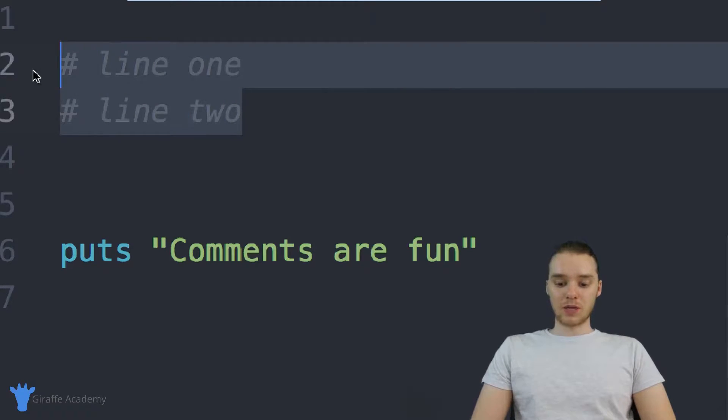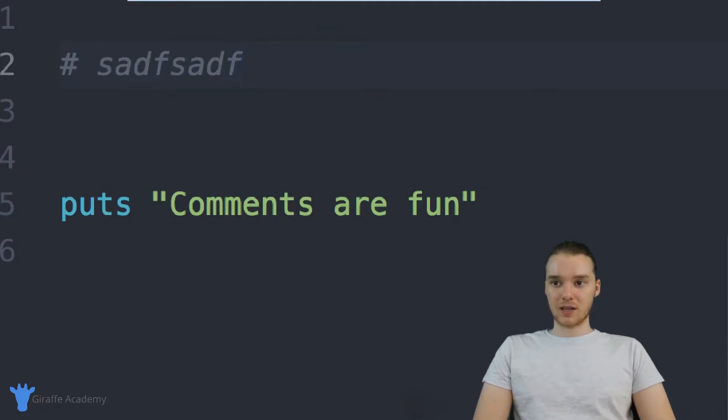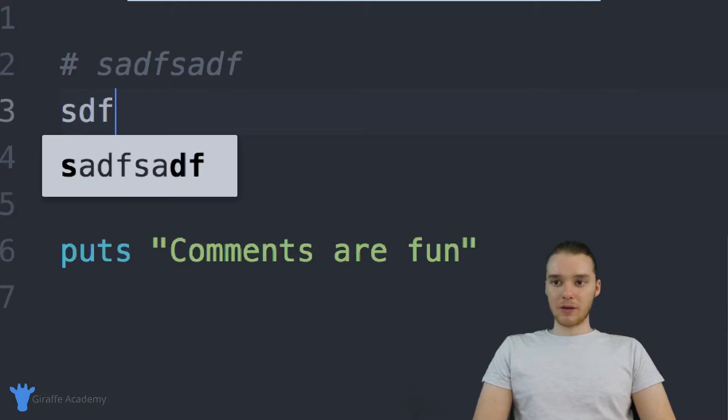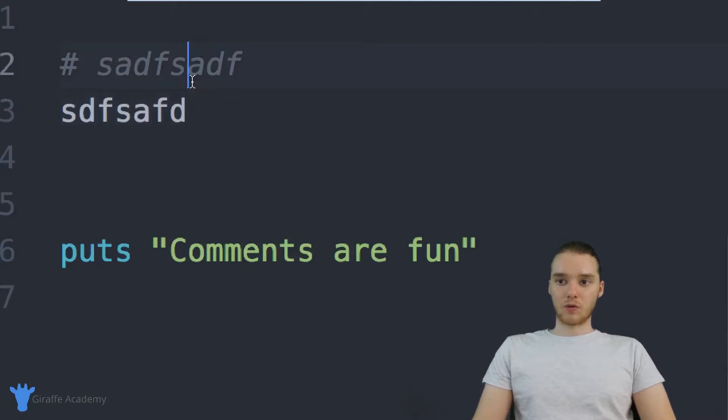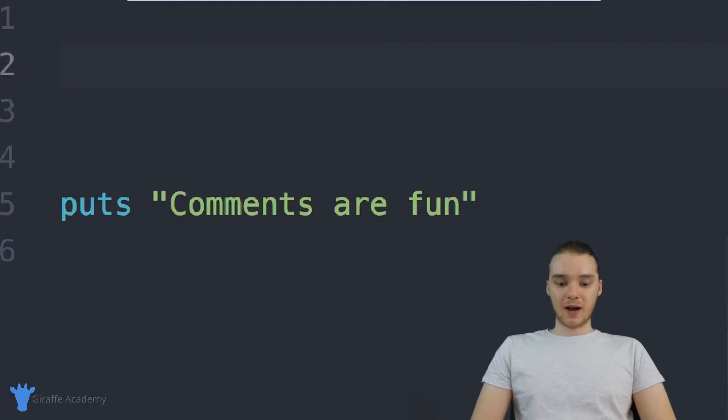There is another way that we can do this though. So yeah, like I said, normally with these hashtags, it only applies to the one line, right. But if you wanted, you could create a comment block. And all you have to do is just say =begin.